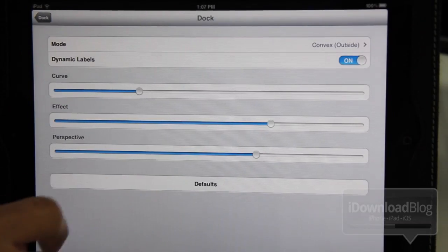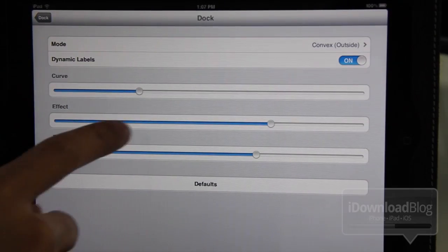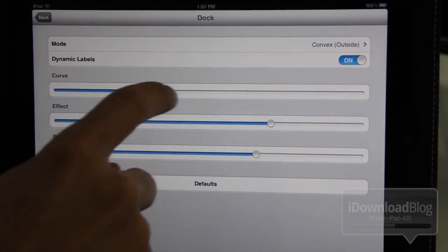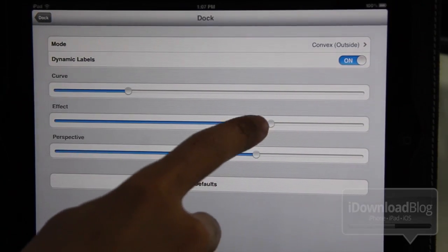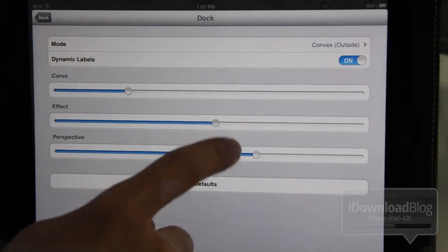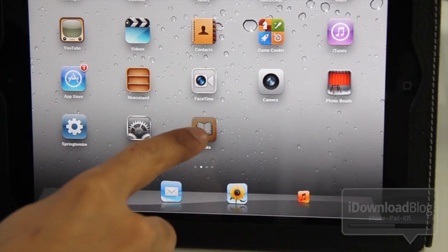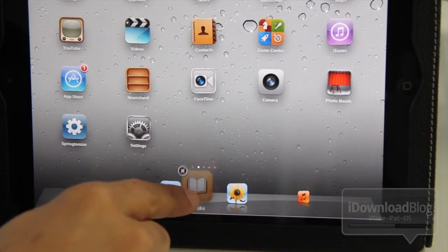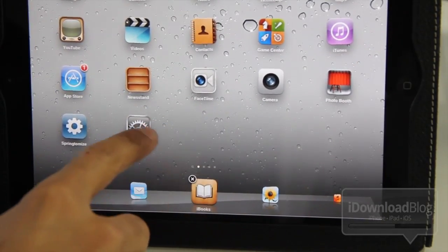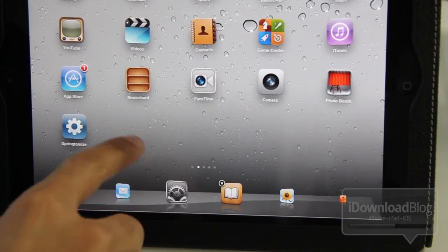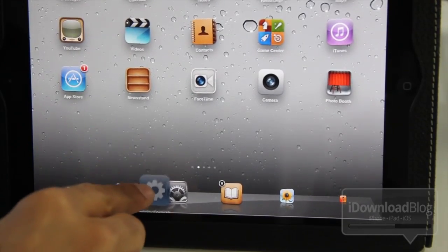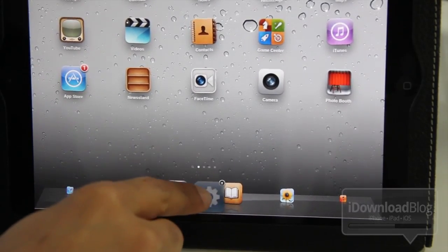And you can see you can adjust the curves, the effect, and the perspective. And here's what you get when you have that in there. So that is one of the new features in Springtomize 2.